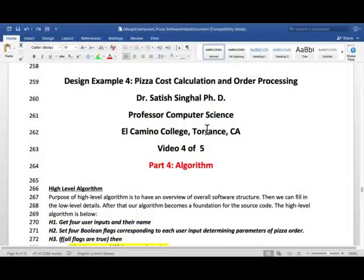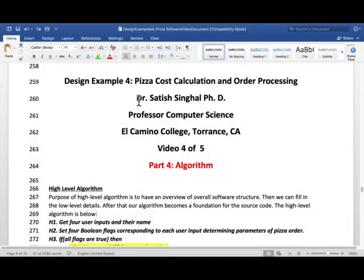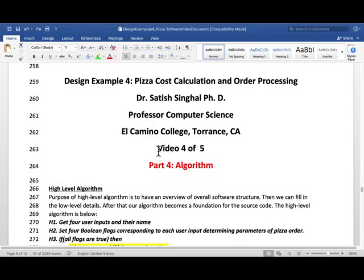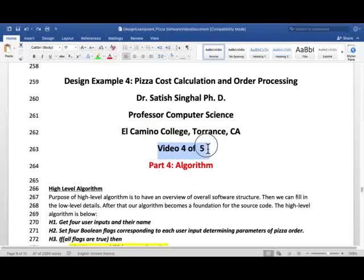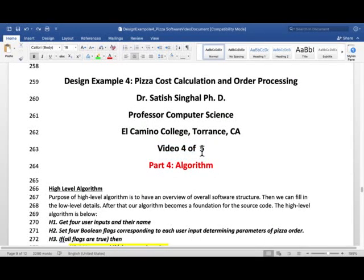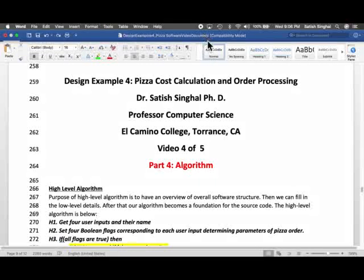So this is Dr. Satish Singhal, PhD, Professor of Computer Science, El Camino College, Torrance, California, saying goodbye from video four of five of our design example four. I'll see you very soon in the last source code video. Thank you.